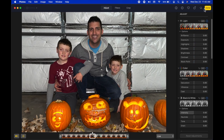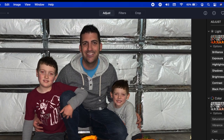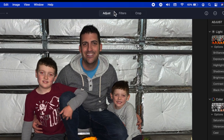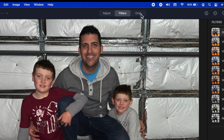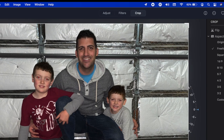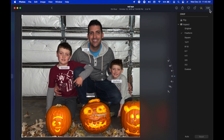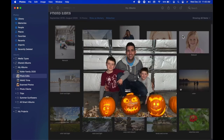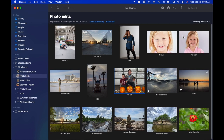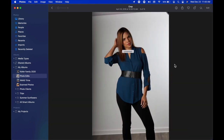When we click Edit, this brings up the majority of our editing tools. Across the top center we have Adjust, Filters, and Crop. I'm going to click Done and go to a different photograph so I can edit using the tools we're looking at — starting with Crop.